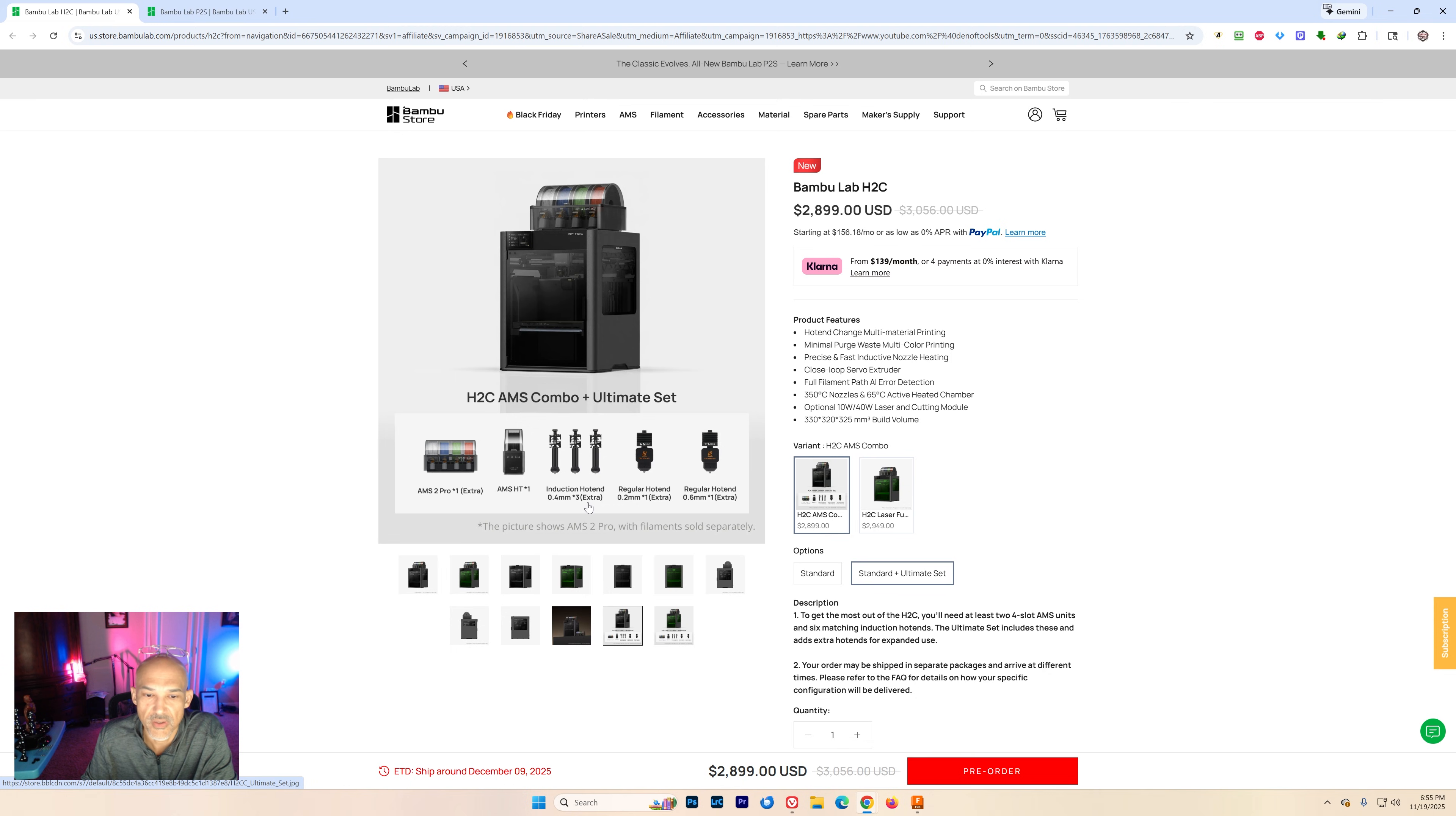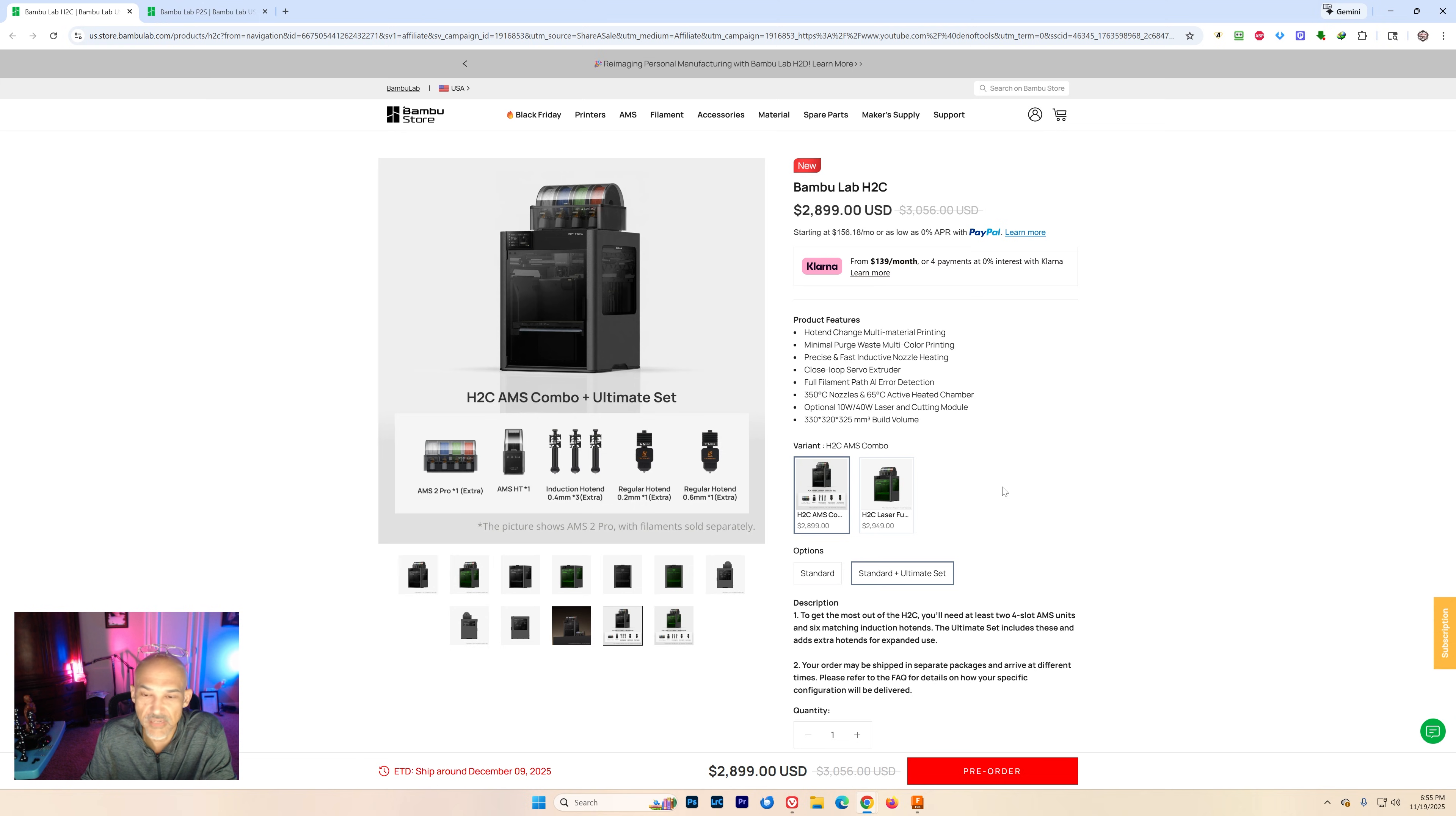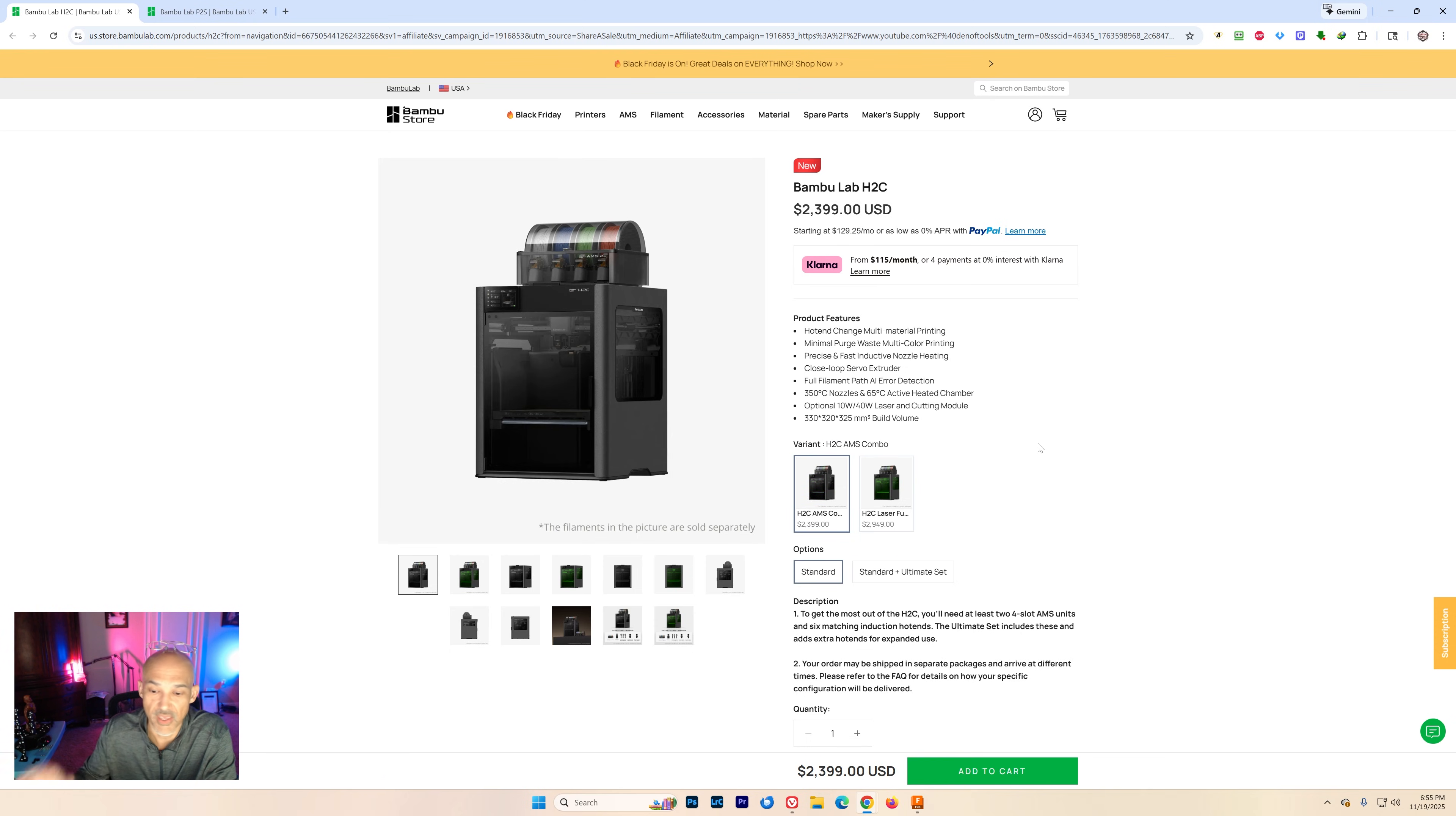You can see all this stuff here. That one says that it'll ship around December 9th. So not terribly far off, but if you are just interested in the standard H2C combo, you can pick that up now in the U.S. and get it shipped pretty quickly.